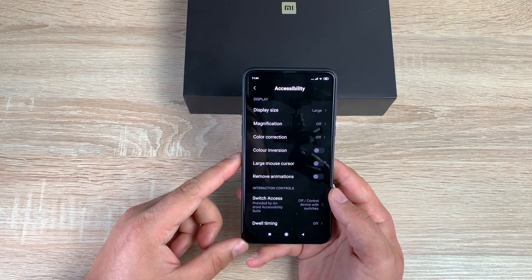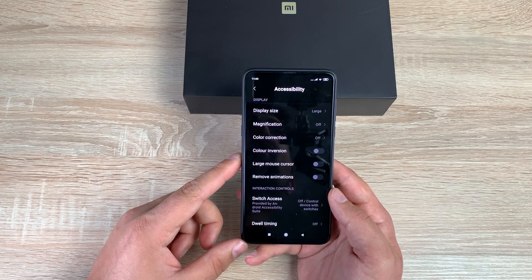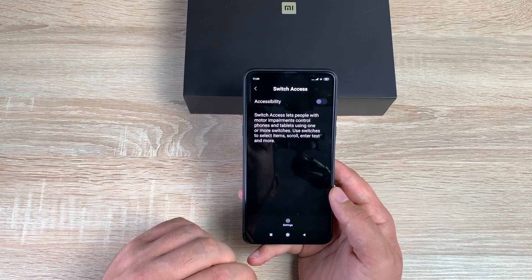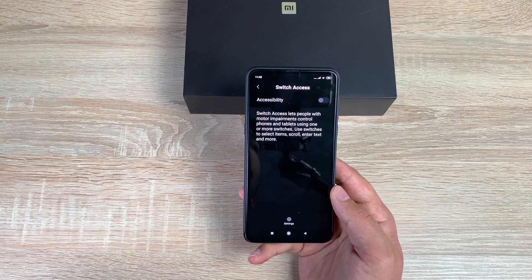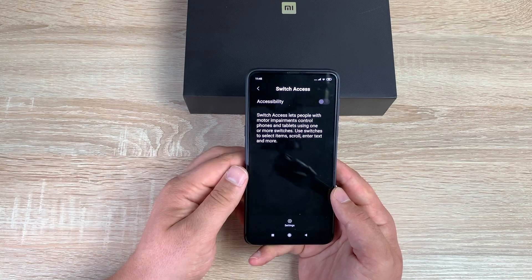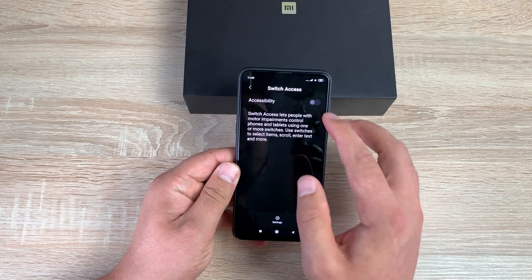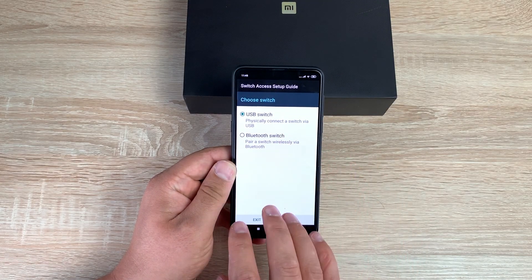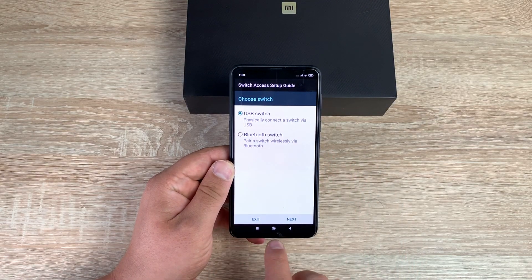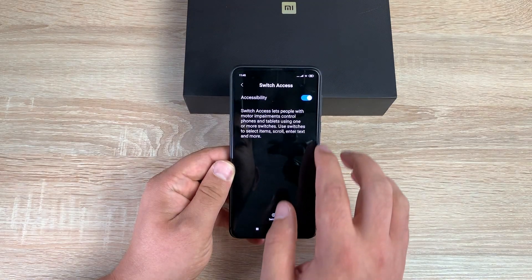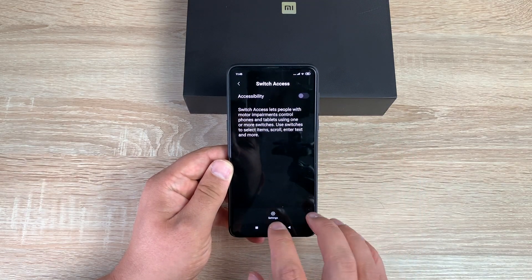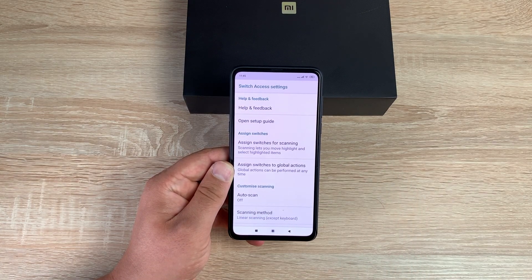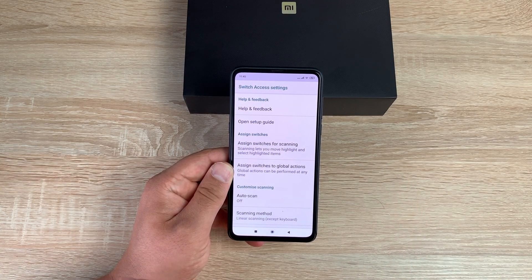One very important setting I like to see is Switch Access. This gives you the ability to use switches and different interaction devices with your phone. Once toggled on, you're asked to go into settings and link up your interaction devices. You can easily turn it off again, and I'd love to actually test these devices against the phone in a future video.